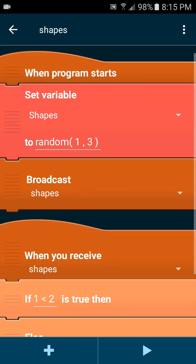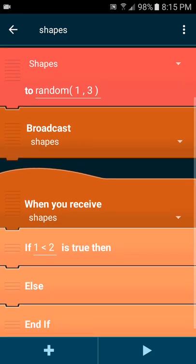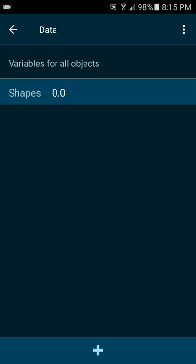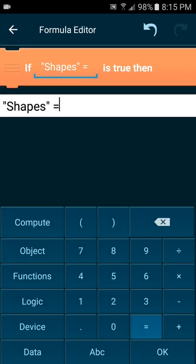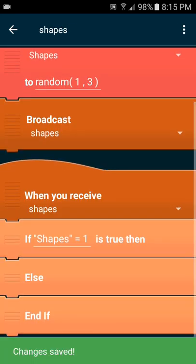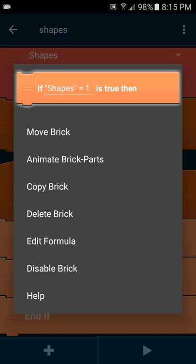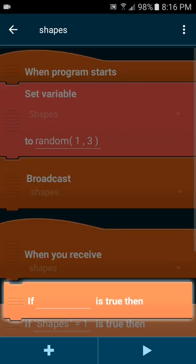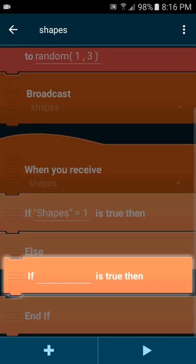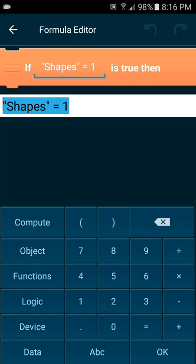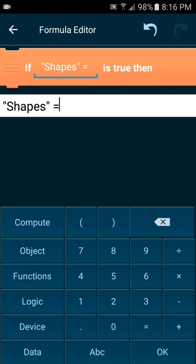What this will do is select in between those data variables. So you can go into data, if data shapes equals one is true, and then you can copy this again and switch this to two.